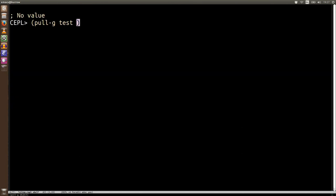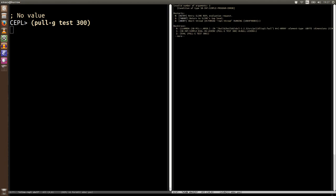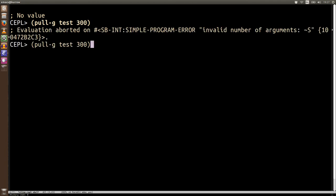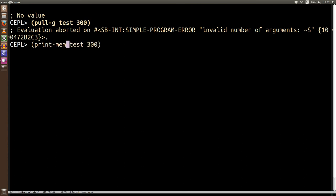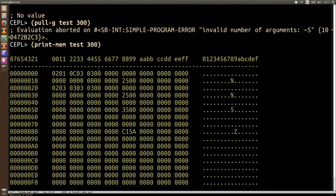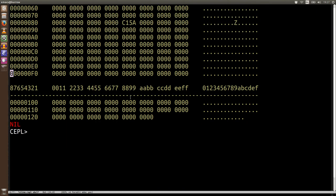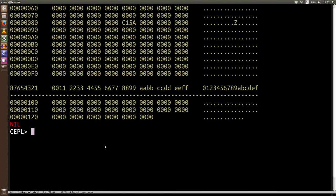print-mem also takes another argument so you can actually specify how much memory. print-mem takes another argument specifying how much to pull down so it's going to go and format this in this way so you can see chunks of memory works out quite handy and it works with a number of types in CEPL so go have a play.